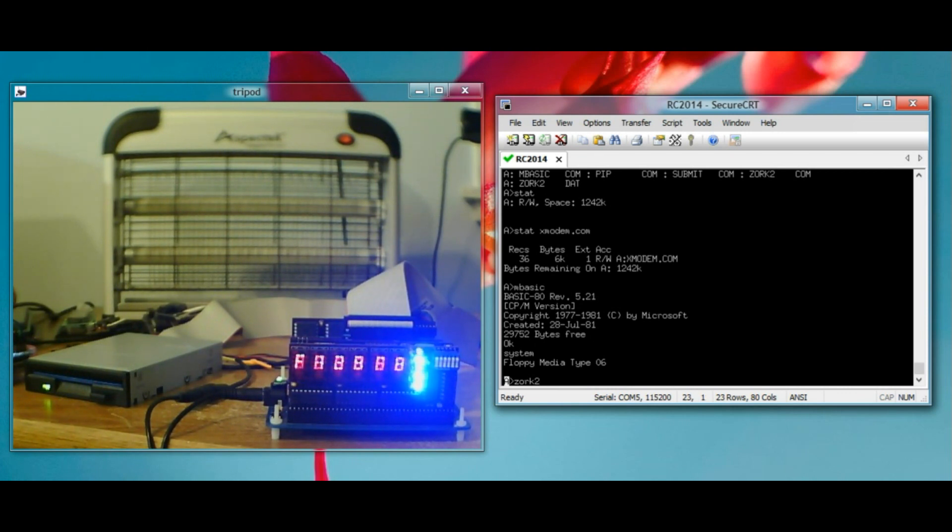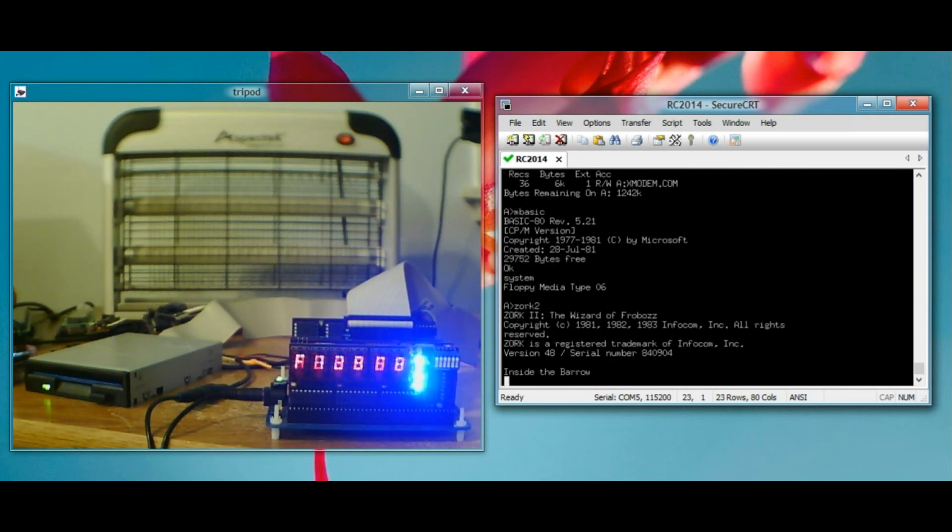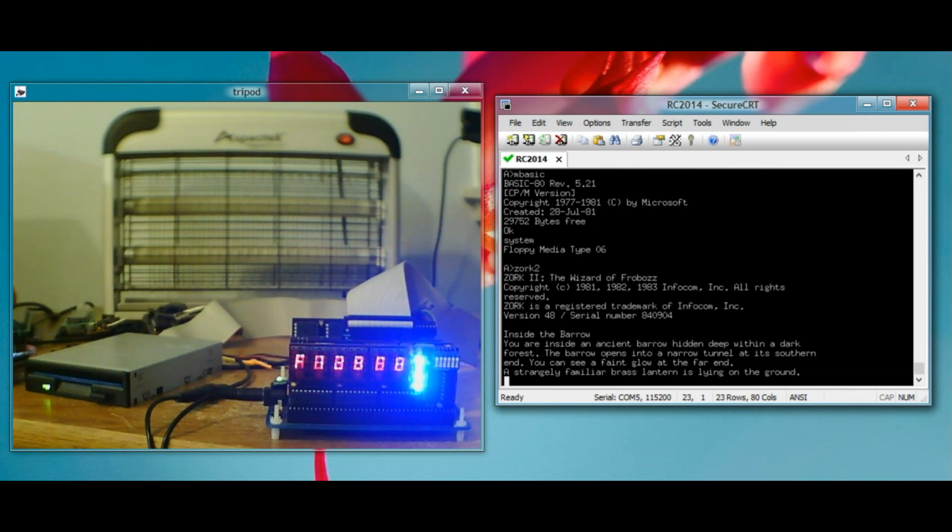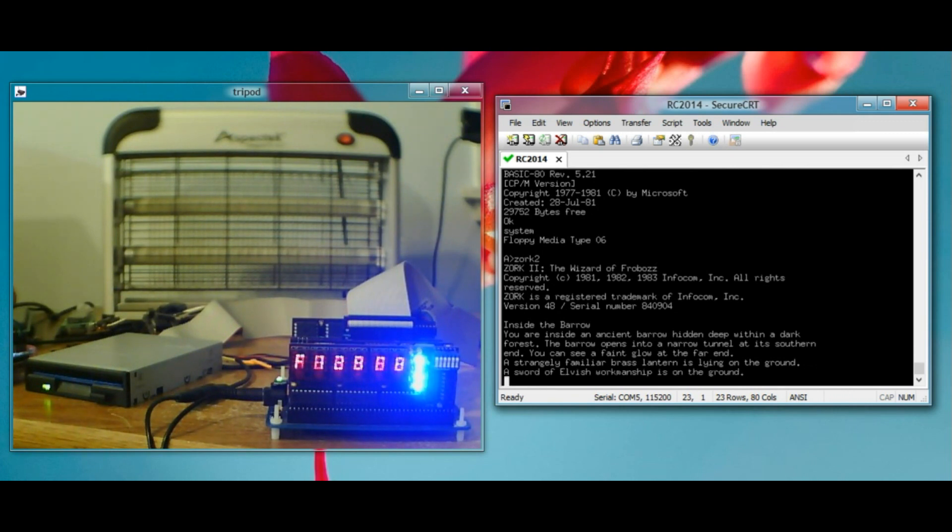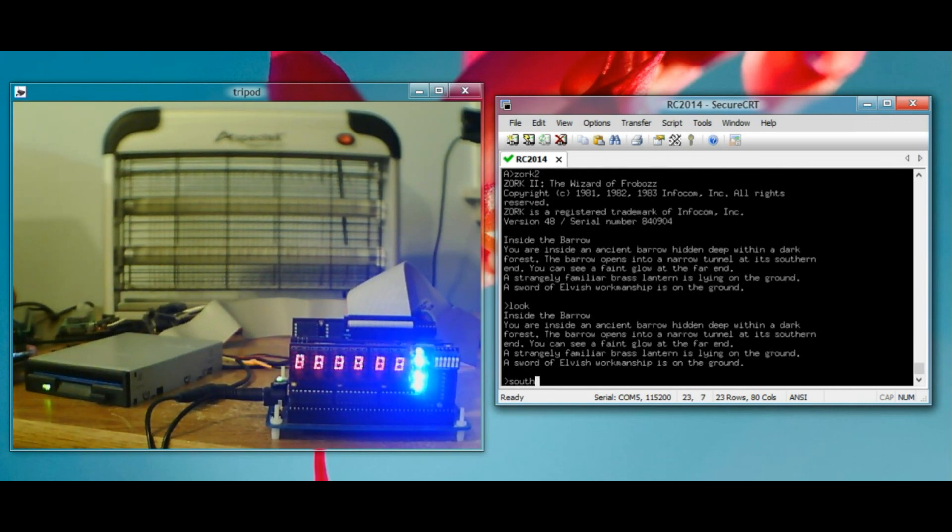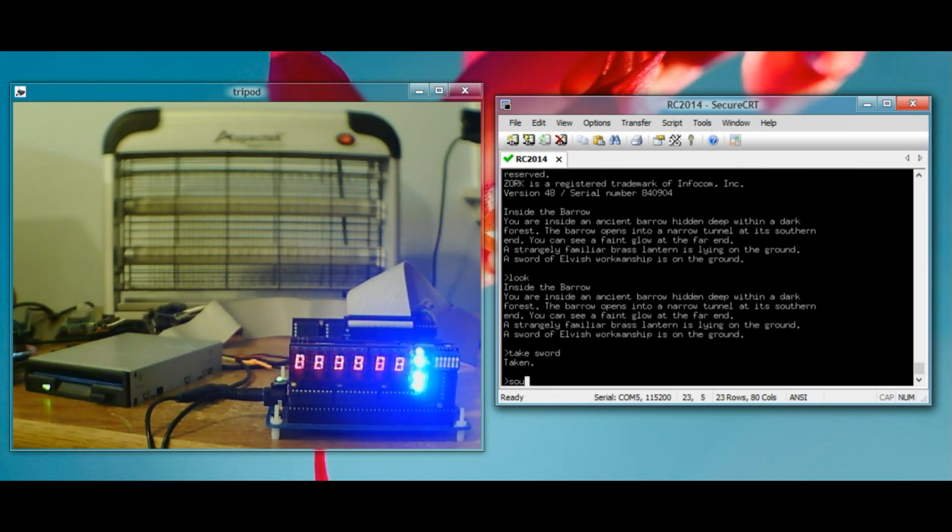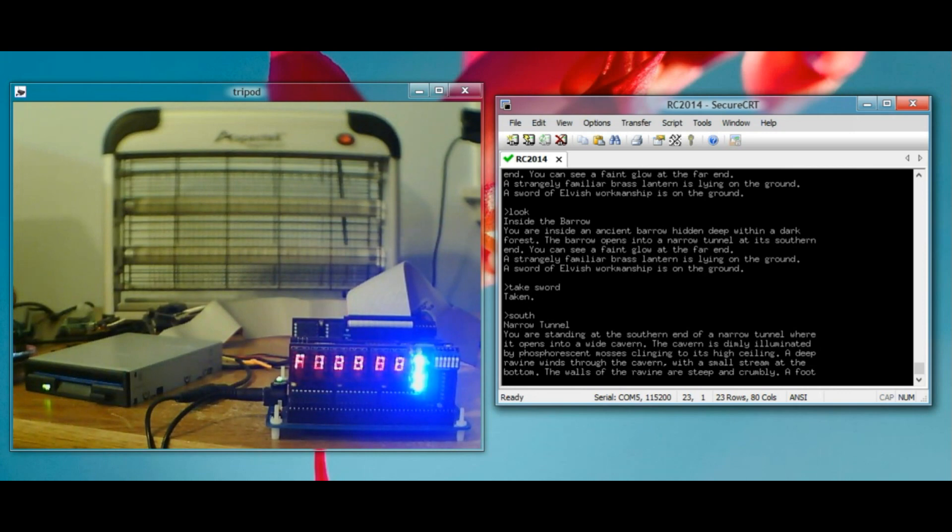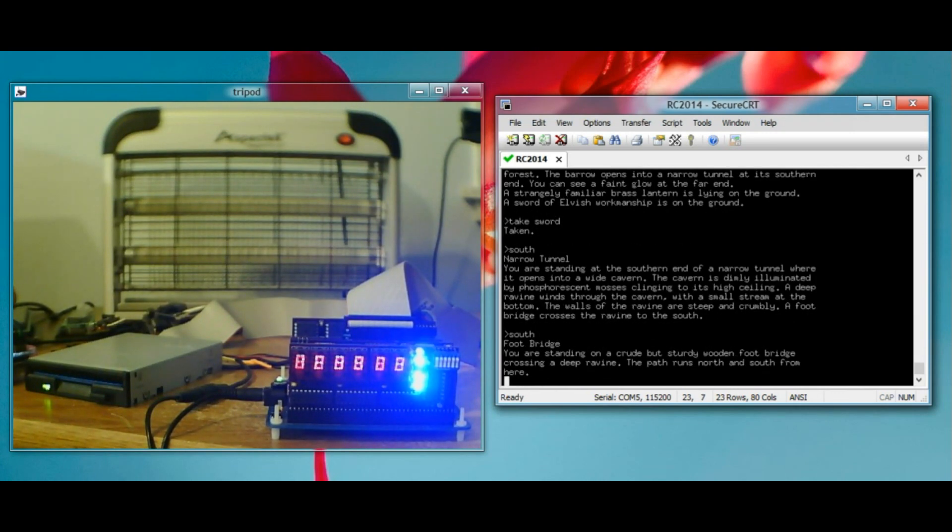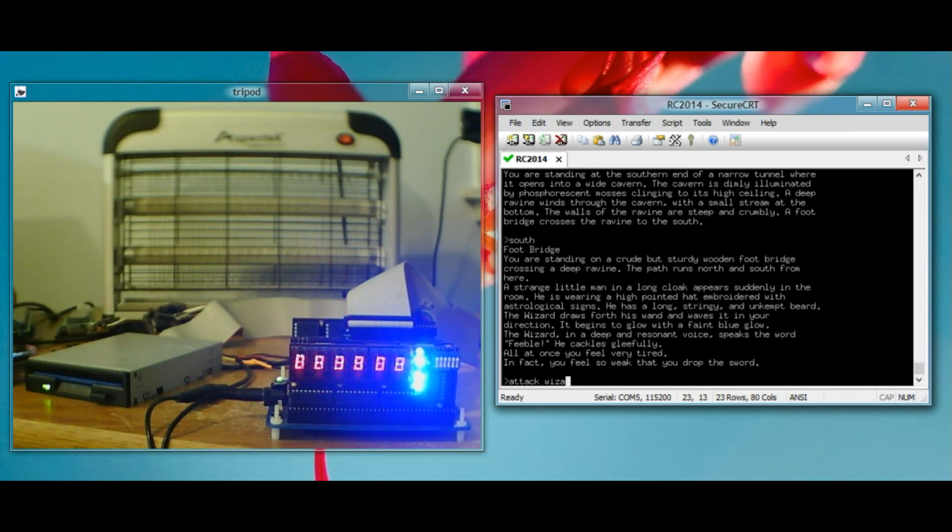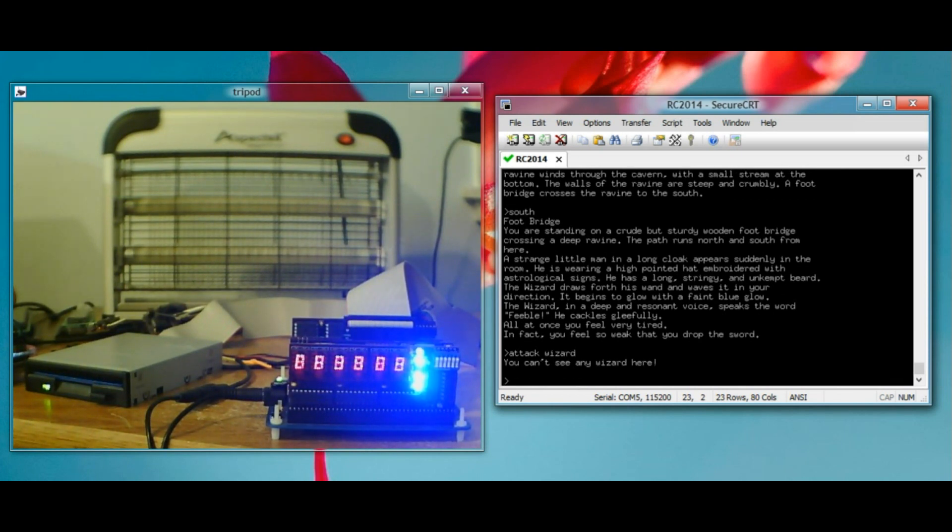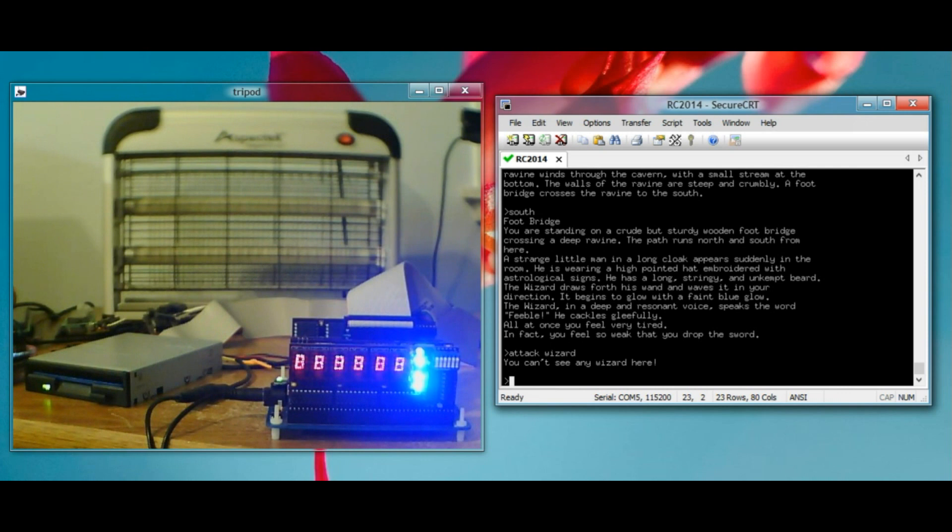Just like we did before, we can load Zork too. It takes a while to load Zork. Look. South. Let's take the sword. Take sword. South. South. Yeah, Zork. It's a wizard. Let's attack wizard. Said I could see the wizard. Oh, I dropped the sword. Well, bummer. Anyway. Zork. Working as it should.